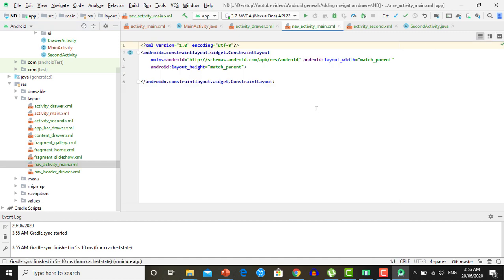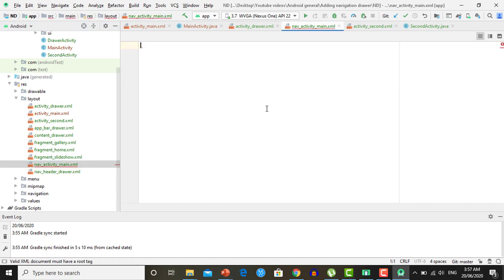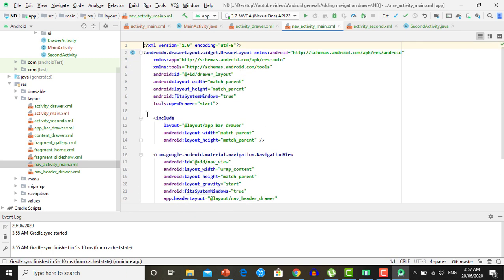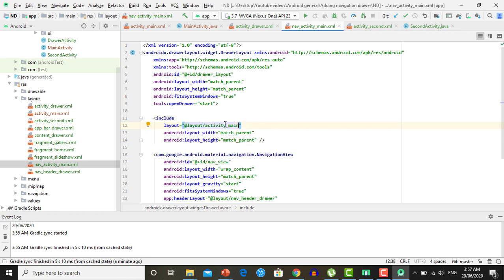Open nav_activity_main, remove all the existing code, and paste the copied code. Here you need to make slight changes — inside the layout tag, inside the layout attribute, change the layout reference to activity_main. This code contains a drawer layout for the navigation drawer, which will also contain the layout shown alongside the navigation drawer.